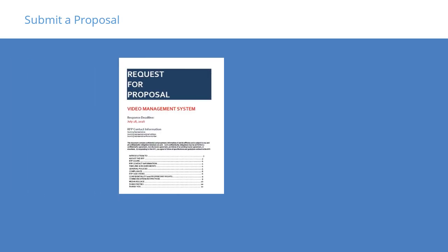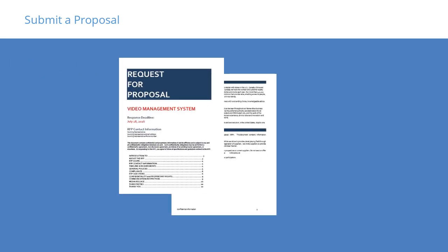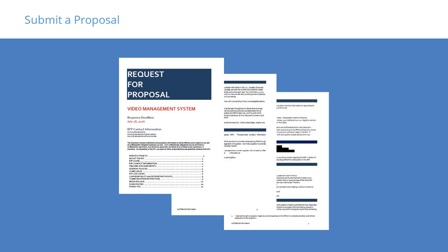After gathering all the details about the system specifications, we wrote a detailed proposal that included bill of materials, labor costs, XProtect licensing, and additional costs. The proposal was submitted to the customer and approved.